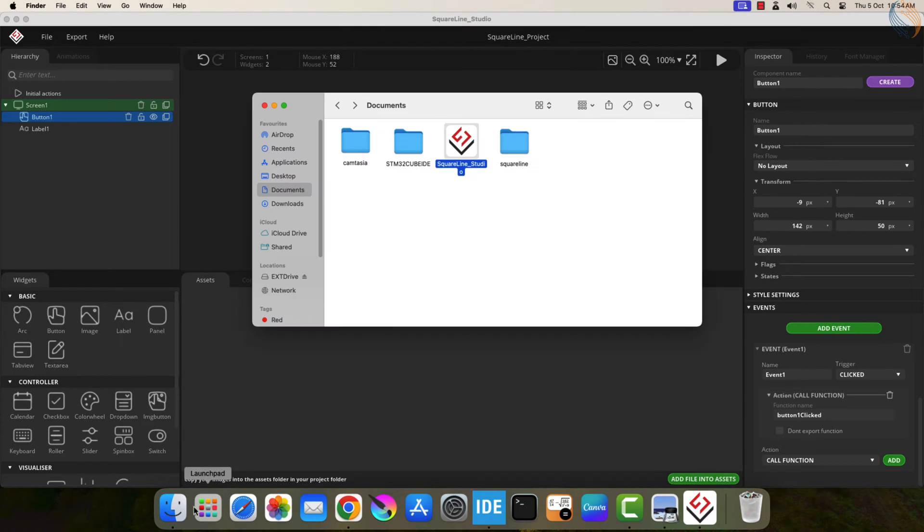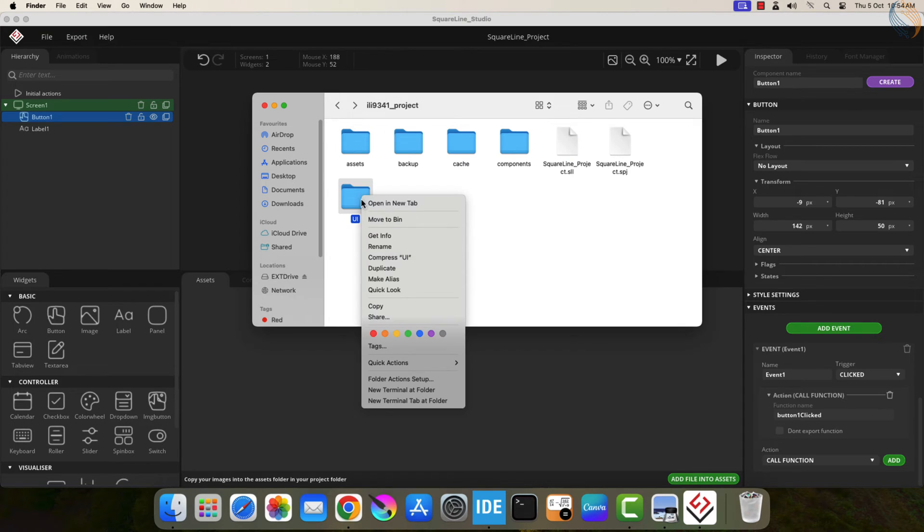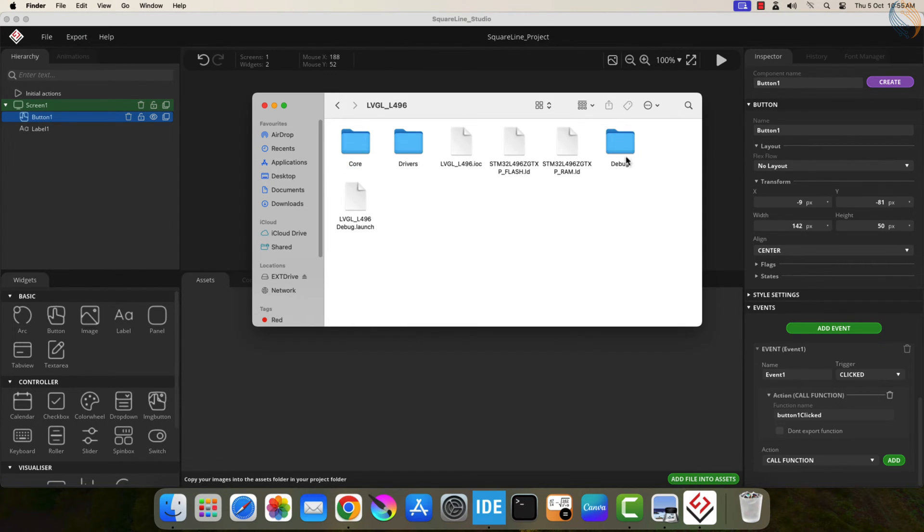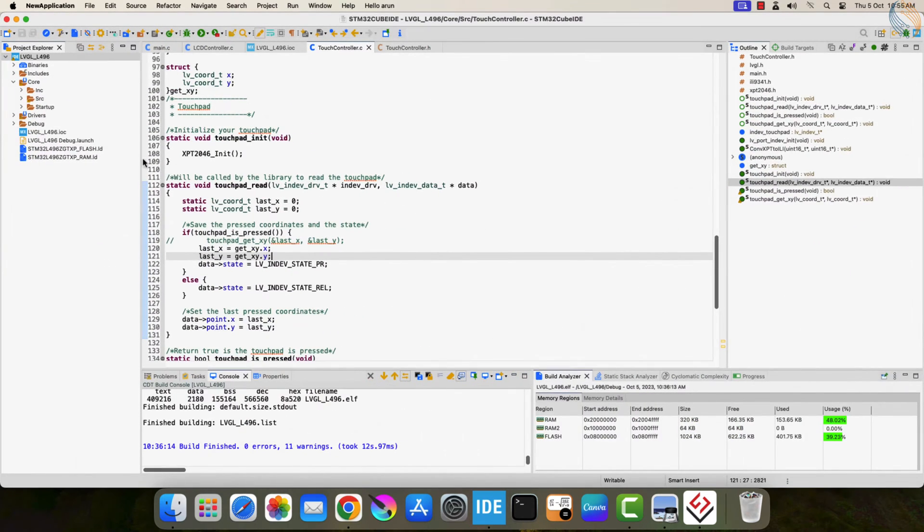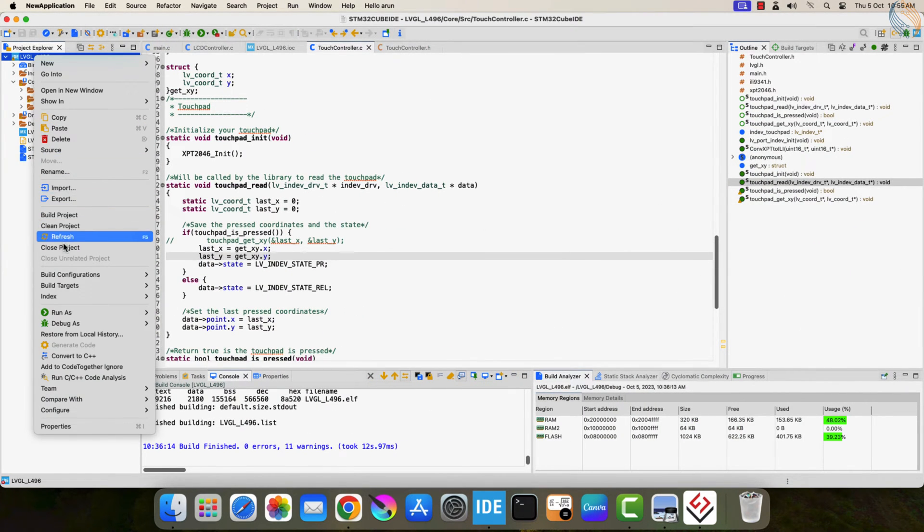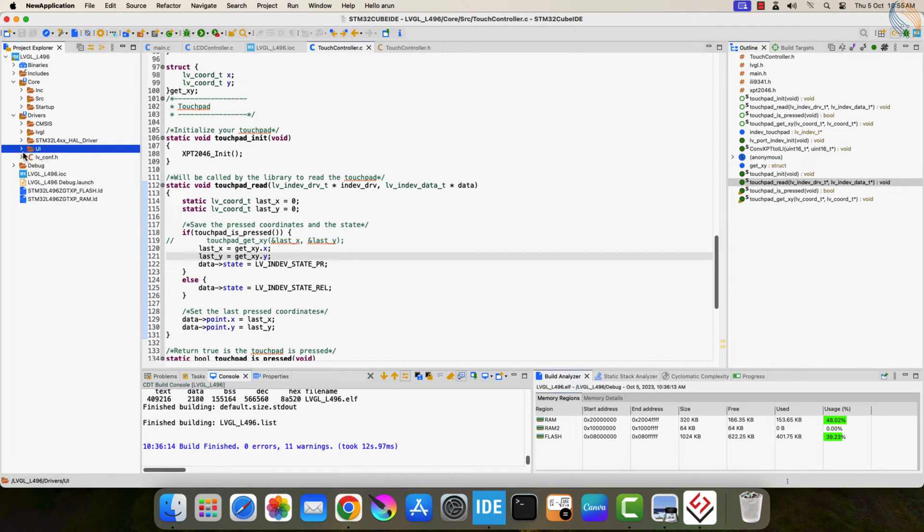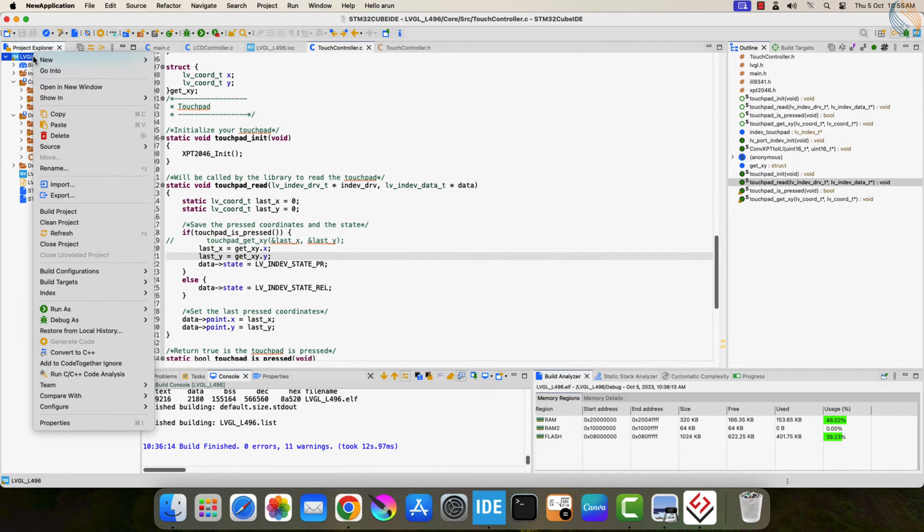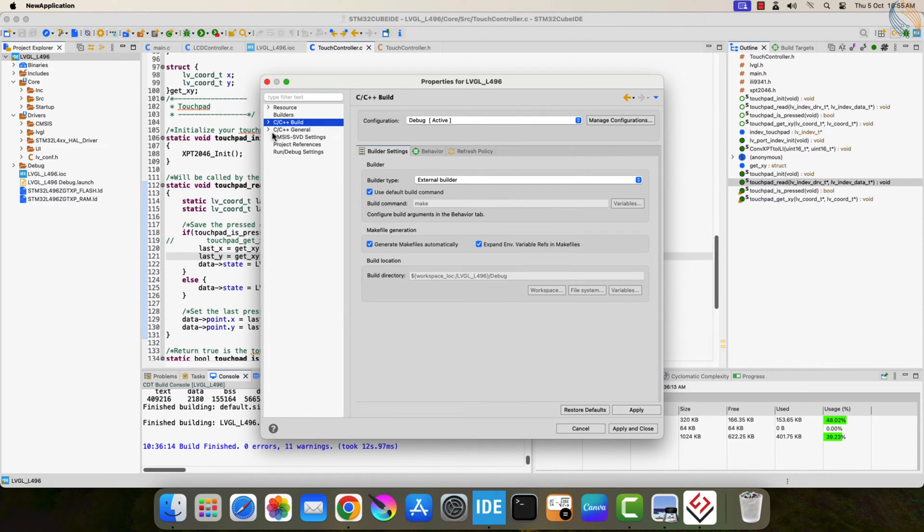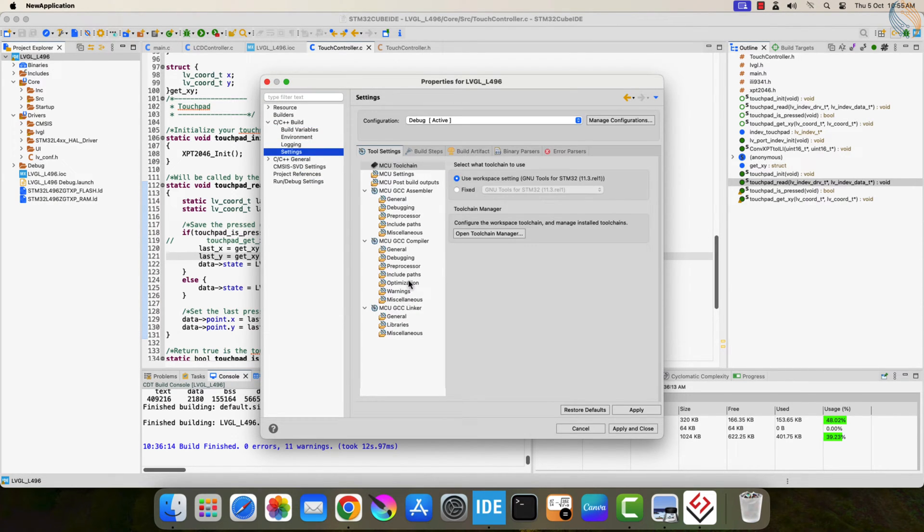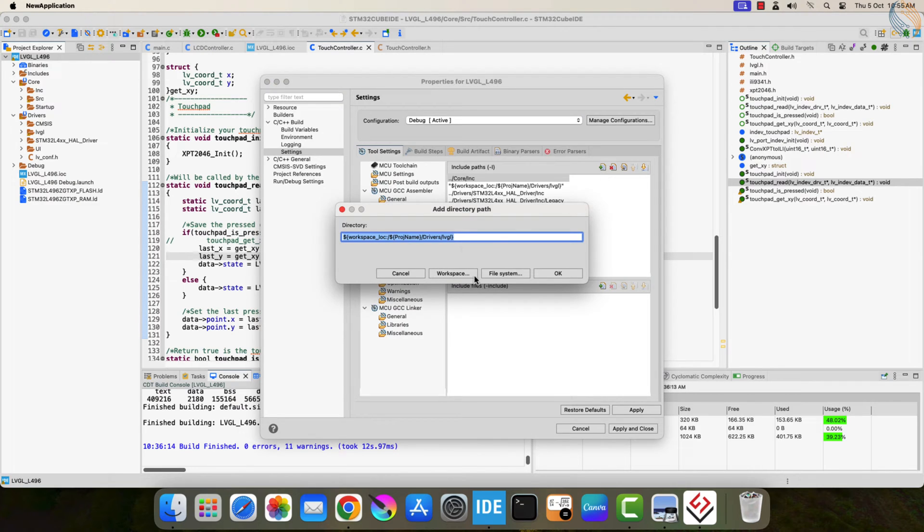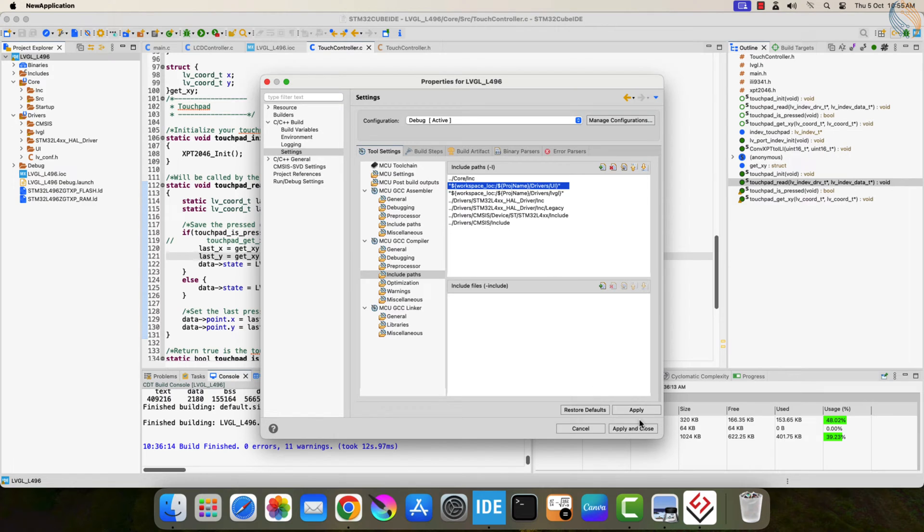If you check the project folder now, you should see the UI folder got populated with some files. Let's copy this UI folder, and we will paste it inside our STM32 project folder. I am pasting it beside the LVGL folder so that it will be easier to locate. Now open the IDE and refresh the project. You should be able to see the UI folder here. We still need to add the UI folder to our project path, just like we added the LVGL folder. We follow the same method to add it to the project path.